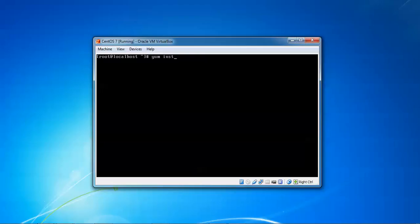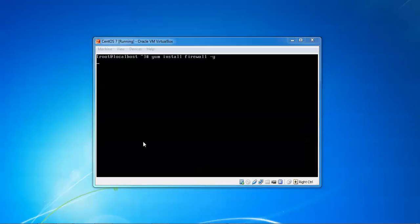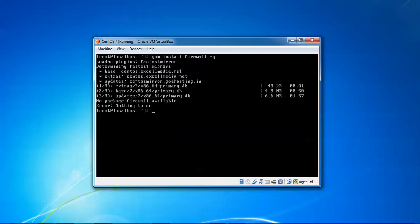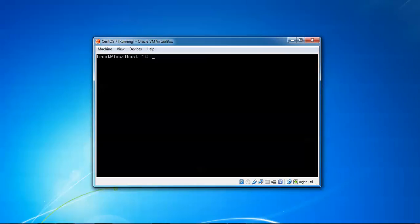Now I'm clearing this and going to install firewalld. To install, type 'yum install firewalld' and press Enter. It's going to check whether it's going to be installed. It's updating and installing. You need to wait a few minutes. You can see this has been installed. Now we need to verify whether the iptables service is running or not - type 'systemctl status iptables' and press Enter.